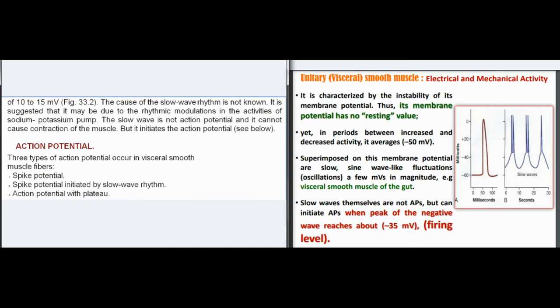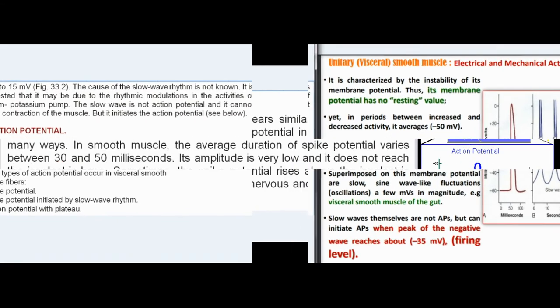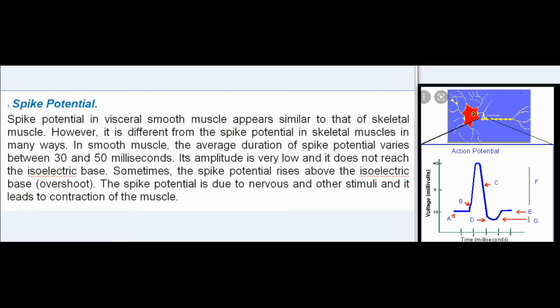Action potential: three types of action potential occur in visceral smooth muscle fibers — spike potential, spike potential initiated by slow wave rhythm, and action potential with plateau. Spike potential in visceral smooth muscle appears similar to that of skeletal muscle; however, the average duration varies between 30 and 50 ms. Its amplitude is very low and it does not reach the isoelectric base, though sometimes the spike potential rises above the isoelectric base — overshoot.